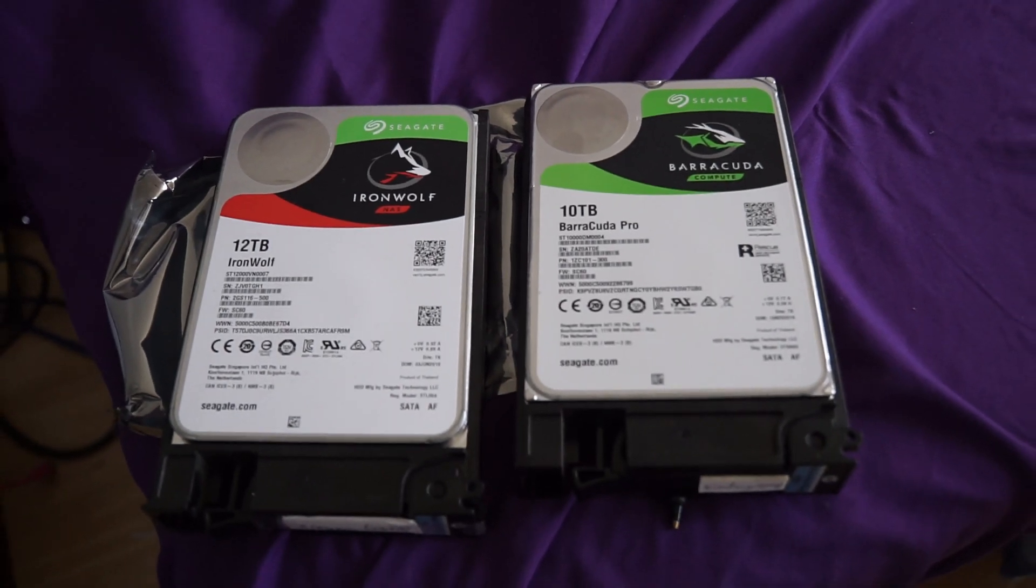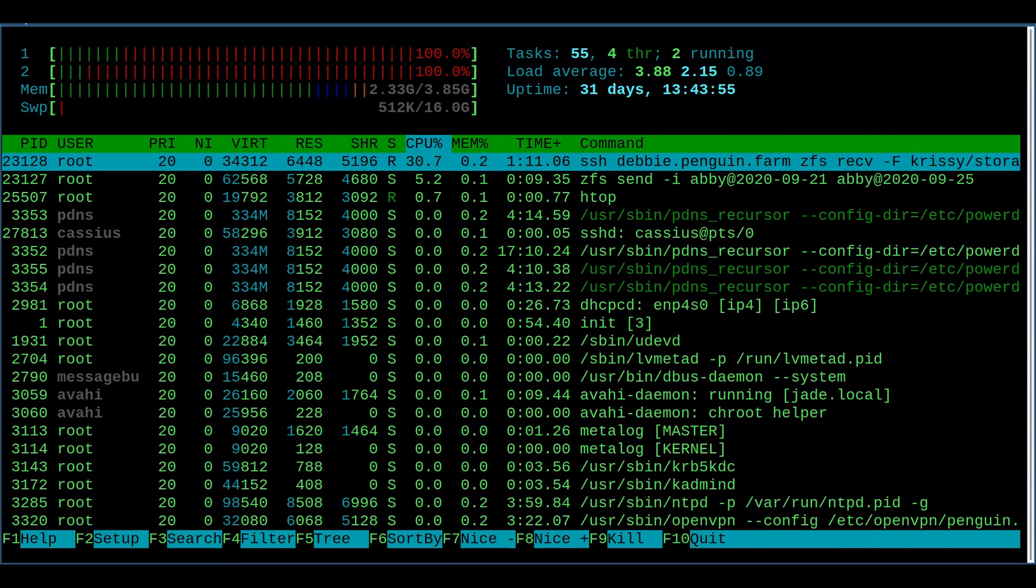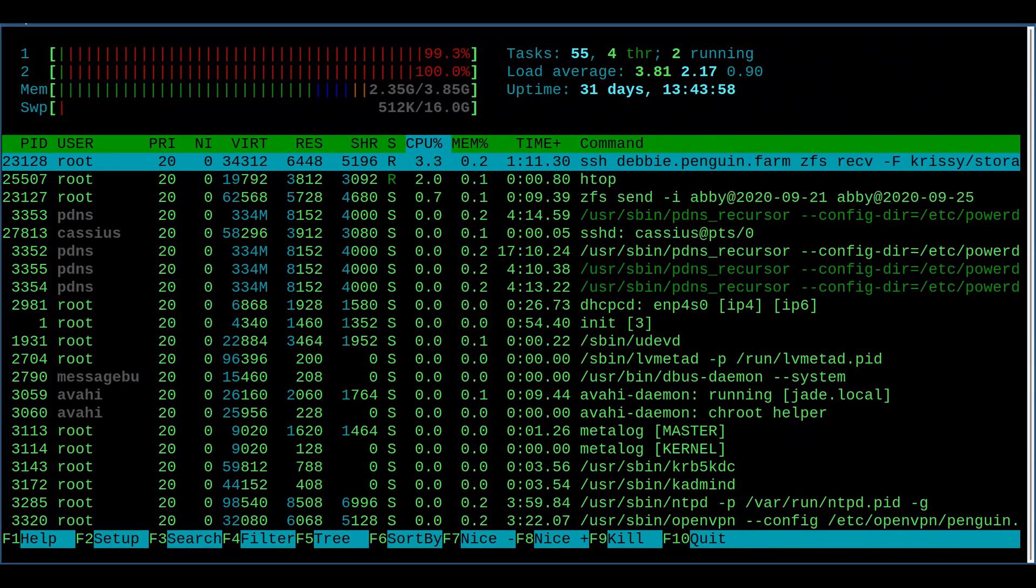I'm using 12 and 14 and even 18 terabyte drives. And when you use full disk encryption with drives of this size, it can take three to seven days to do a full disk copy.